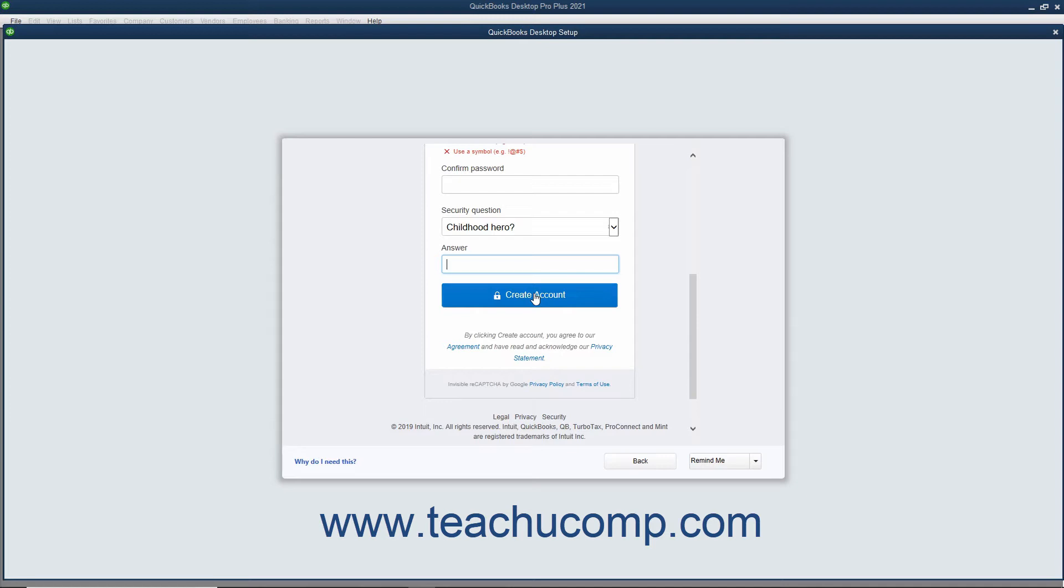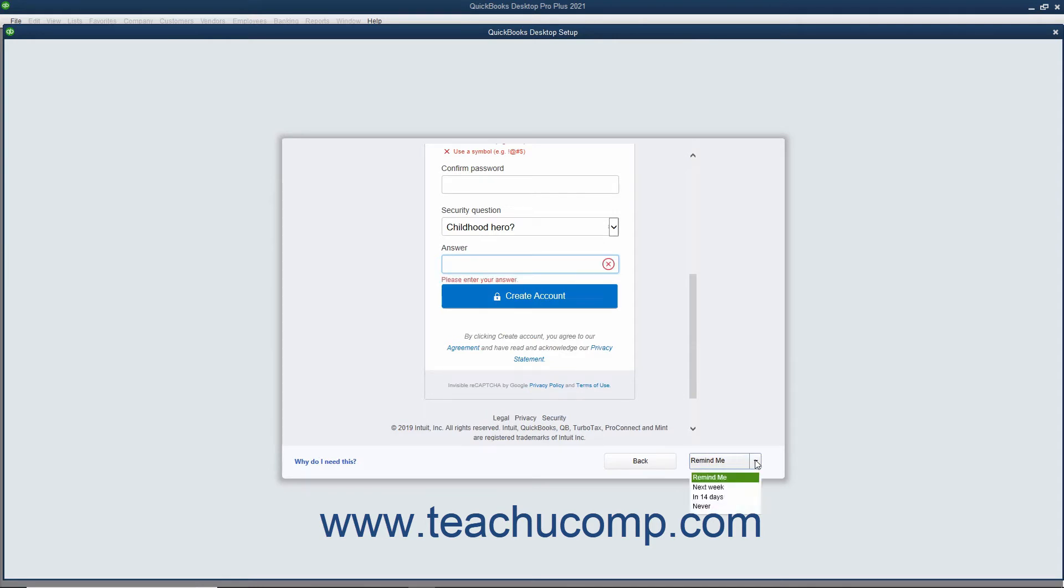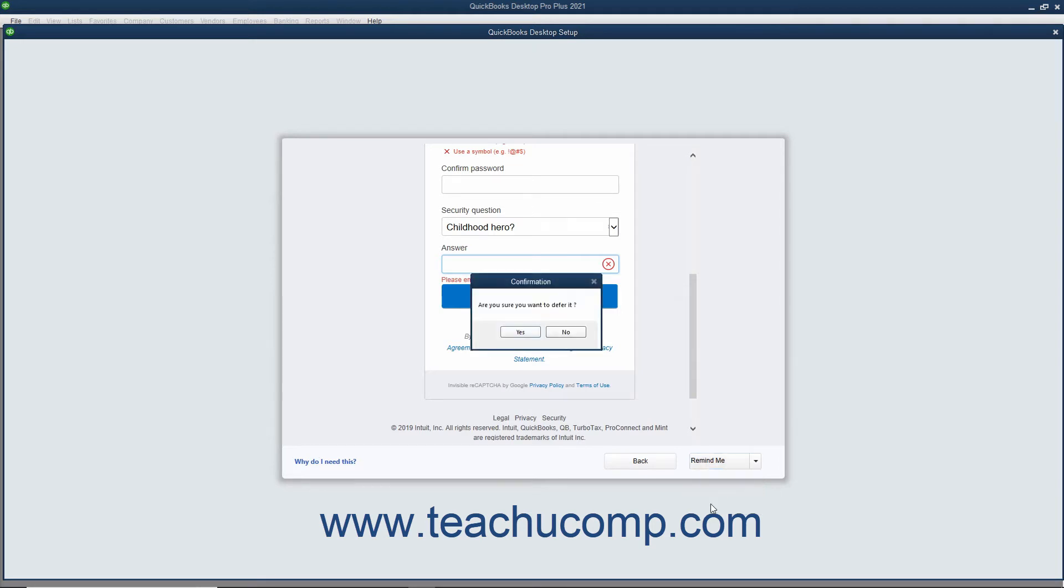Alternatively, if you do not want to sign in using your Intuit ID, click the Remind Me dropdown button at the bottom of this screen, select how long to defer signing in from the dropdown, and then click Yes in the confirmation message box that appears.